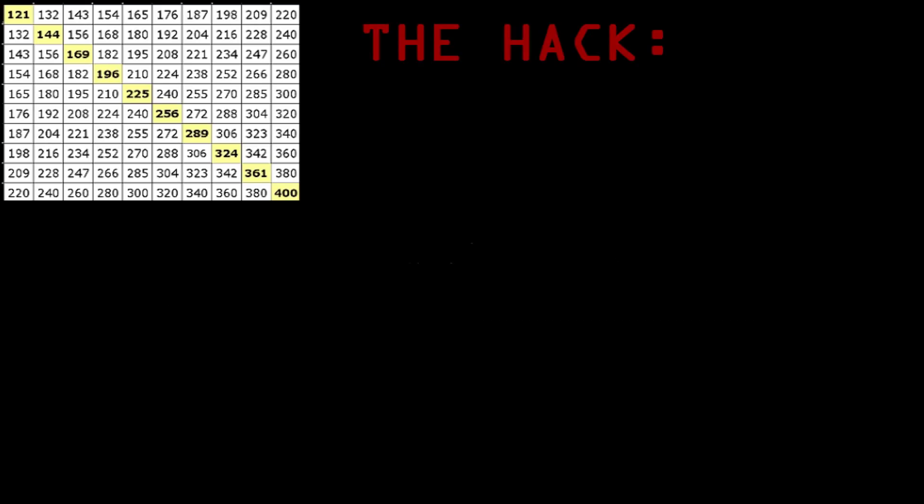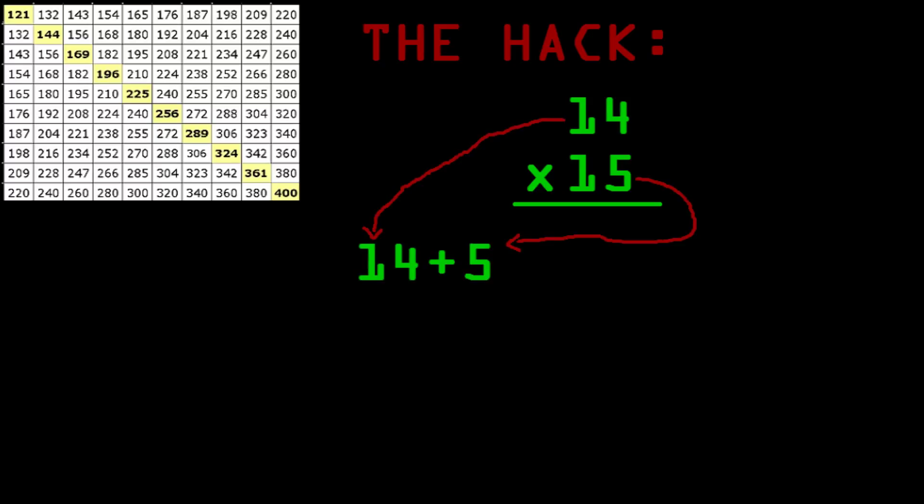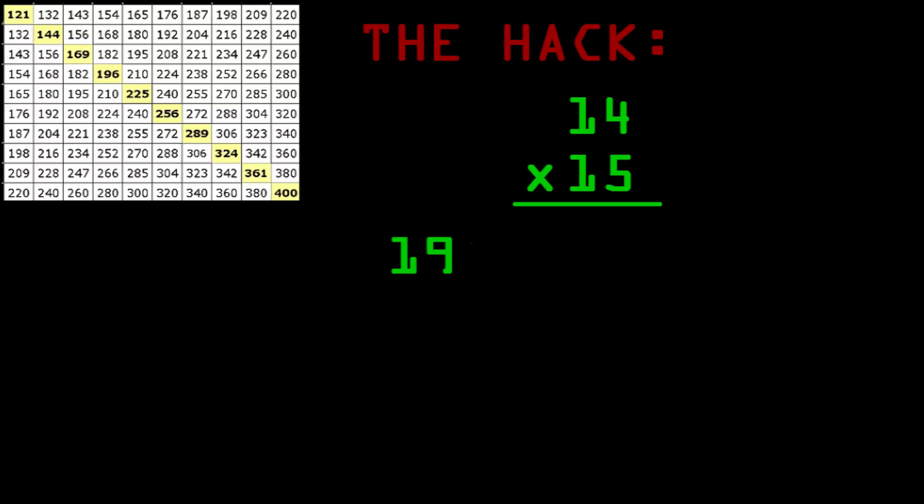Let's see the example fourteen times fifteen. Now the first step is to take one of the numbers and add it to the one digit of the other number. So fourteen plus five. The better way to think about it is that you're adding fourteen to however far away fifteen is from ten. So that adds up to nineteen. The next step is to multiply nineteen by ten, which is pretty easy. That's just one ninety.